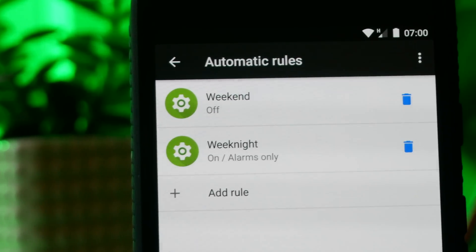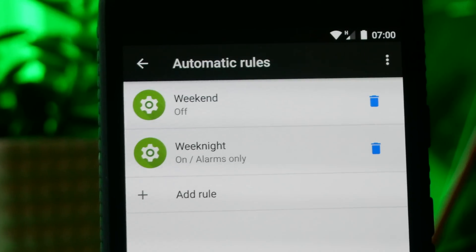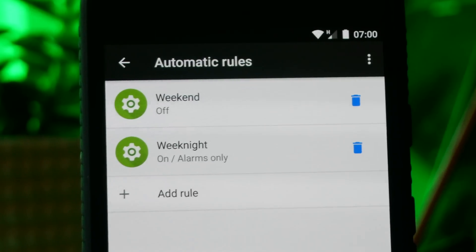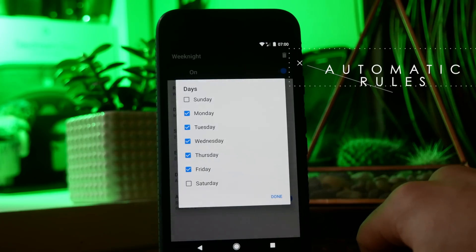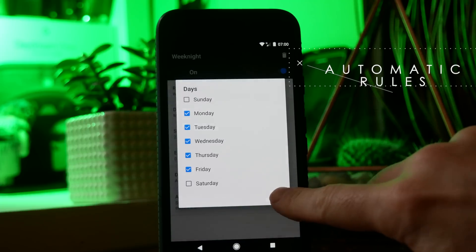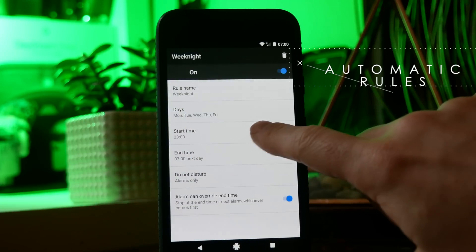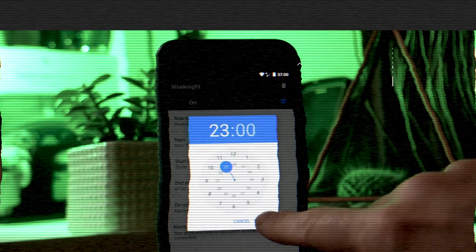From here you can set automatic rules so that your phone will automatically go into silent mode at night. The cool thing with this is you can have it set up differently for different nights. So for example you can have it set for your weekdays and then have a separate one for your weekend.